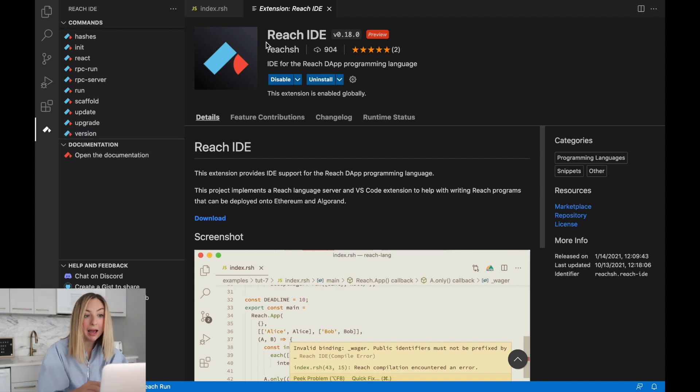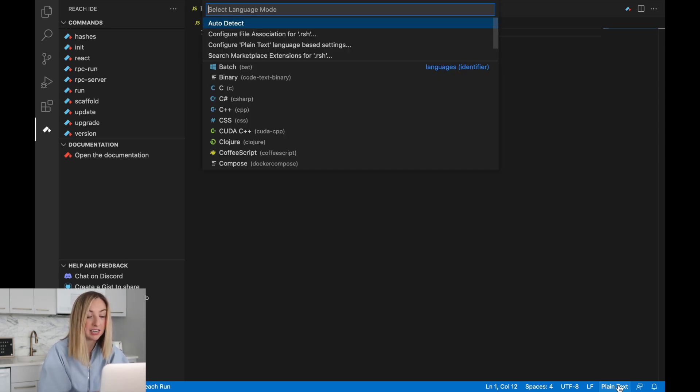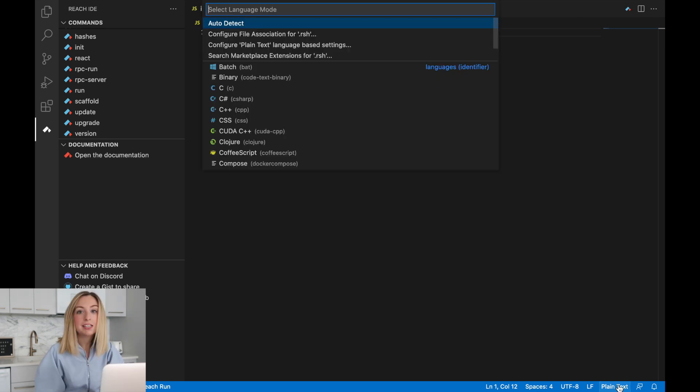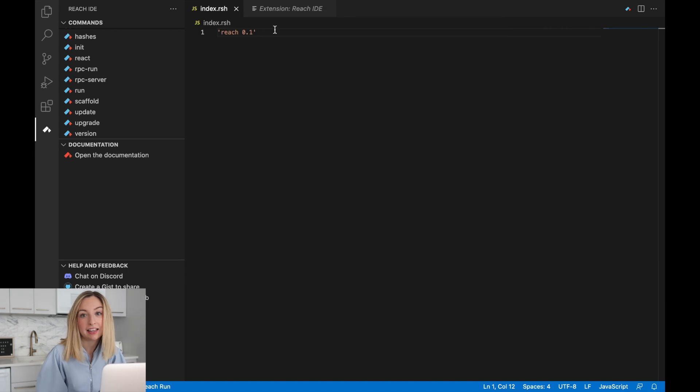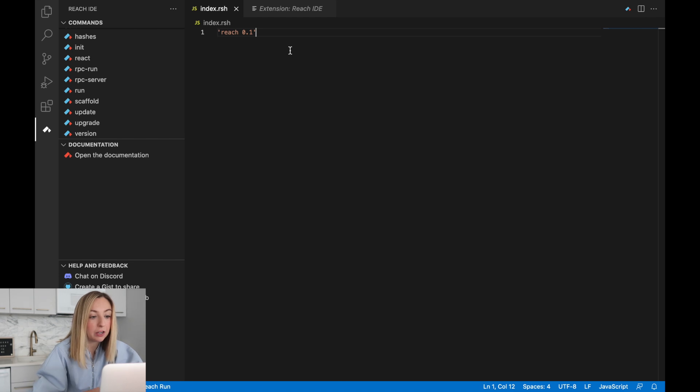Going back to our code file, we can set the language mode to auto detect. This will give us the nice syntax highlighting for our reach code.